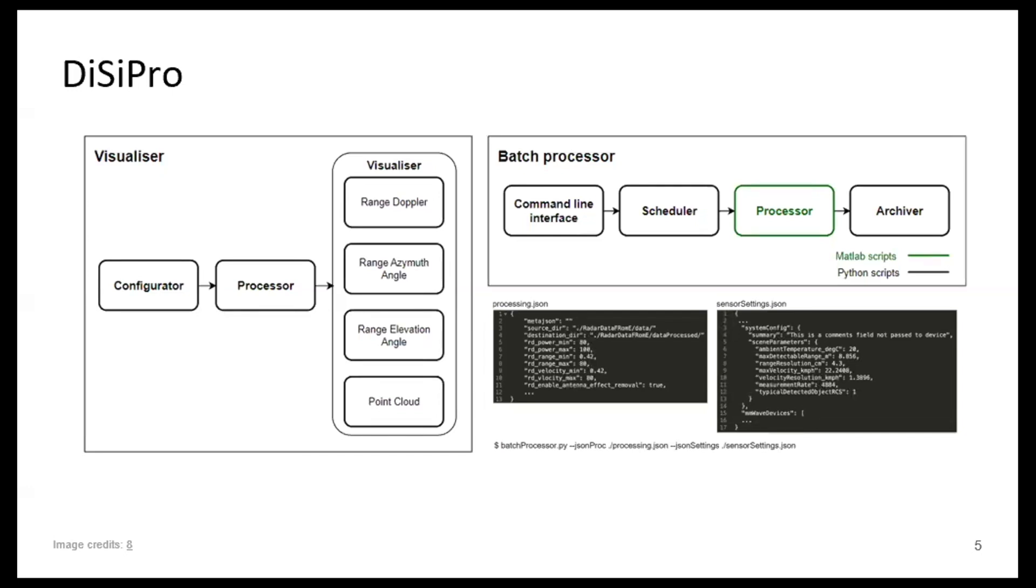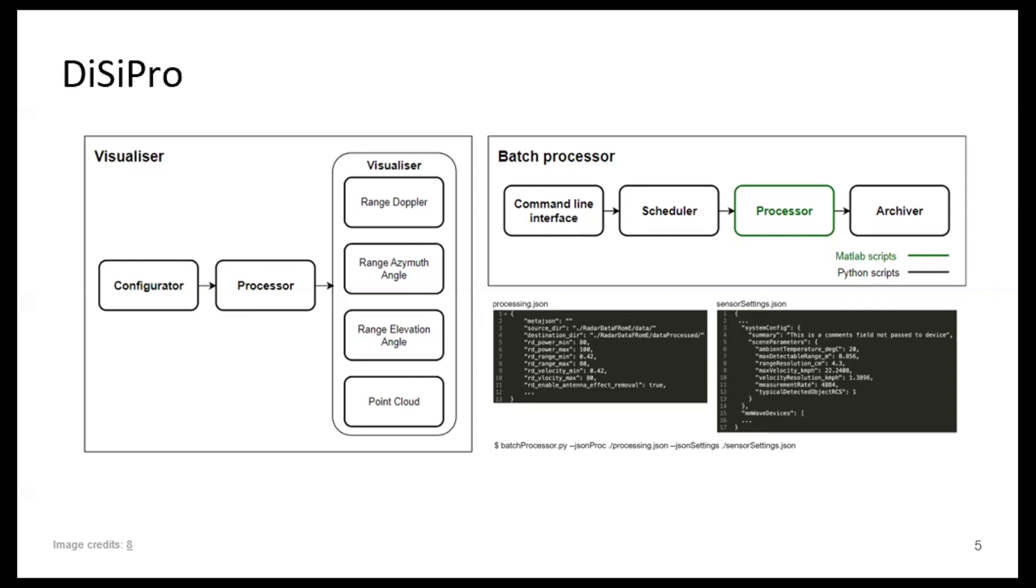So range Doppler, range angle, and then we have elevation angle and point cloud data. Actually, this has been updated already, so this is already obsolete because Nuan is very hard working, so he also has micro Doppler now. And of course the idea is to expand these representations that our tool can output. So in case you are using some signal representation in your research, we could include it in the tool, so this would give people a chance to benchmark your representation within different set of problems.